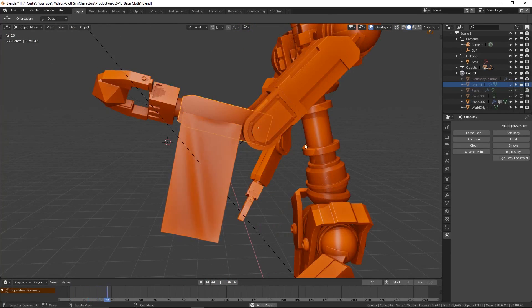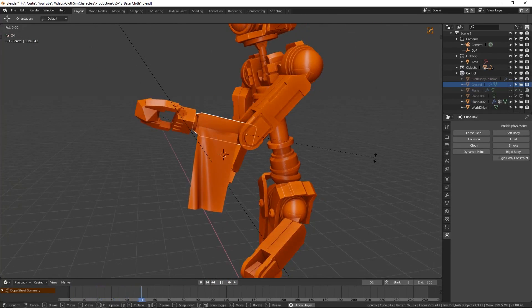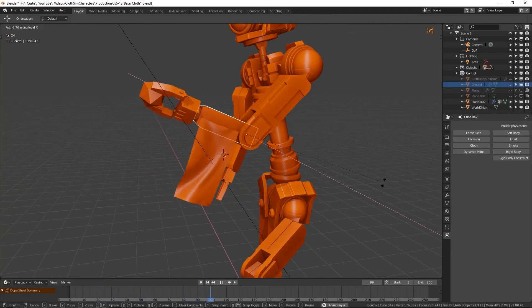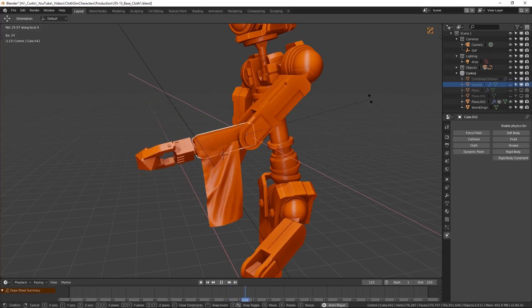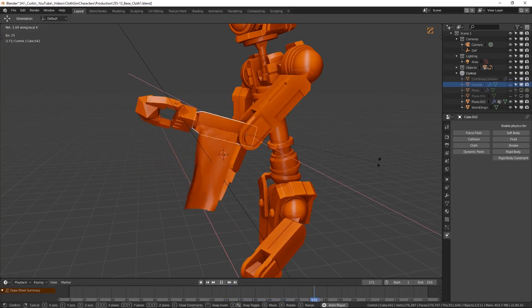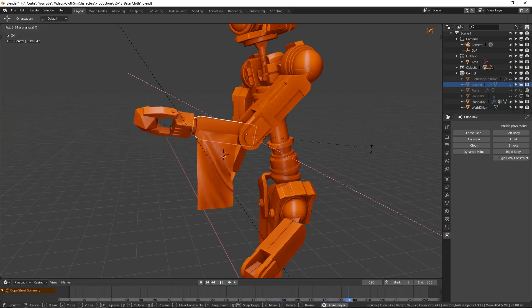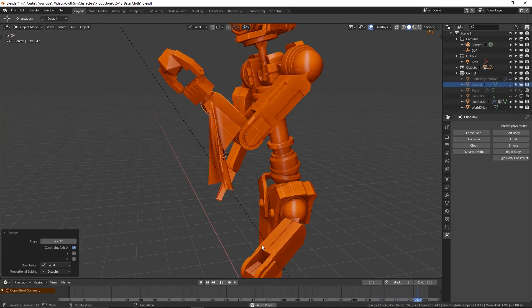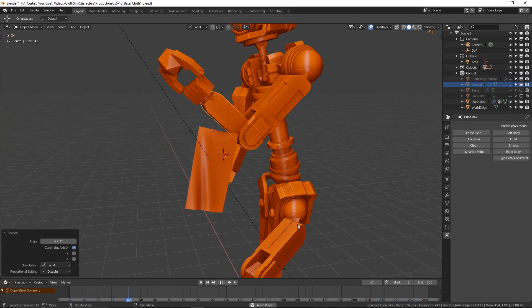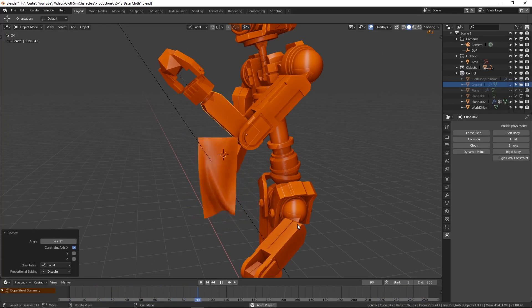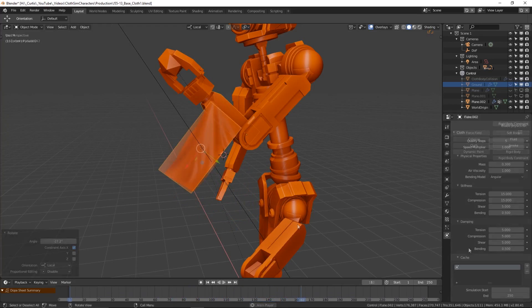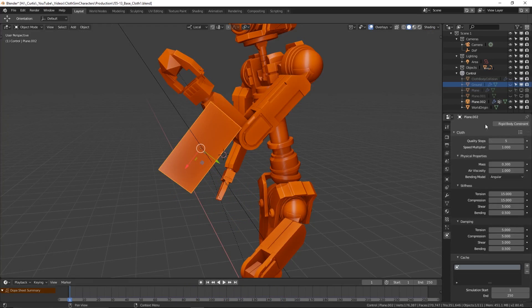As you move the parent object around in real time the cloth will move with it. One thing to keep in mind is that Blender is baking this cloth simulation result as an animation, which means that when the timeline plays back we will see where the cloth moved even if the parent object is not in the right place anymore. You can reset the animation by changing one of the cloth behavior properties in the physics menu.